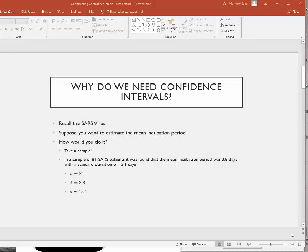Okay, so recall the problem. It was about the mean incubation period for the SARS virus. In a sample of 81 SARS patients, it was found that the mean incubation period was 3.8 days with a standard deviation of 15.1 days. So right off the bat we know our sample size n was 81.